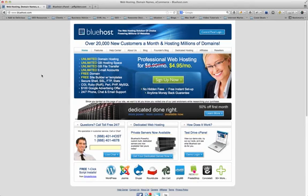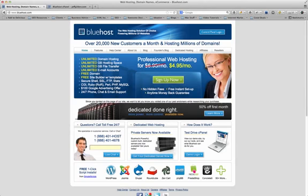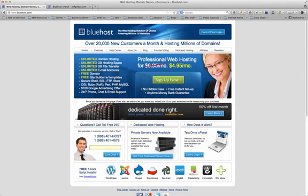When you come to the home page you'll notice a few things. They've got unlimited domain hosting, unlimited hosting space, unlimited file transfer, unlimited email accounts. Everything's unlimited so you don't have to worry about going over or getting shut down because you had too much traffic. You get a free domain name when you sign up, a free site builder, and some other neat features.